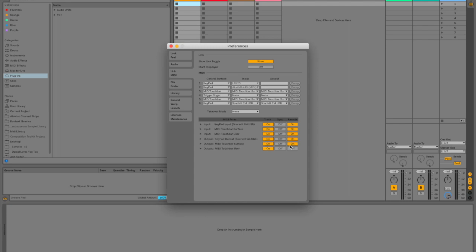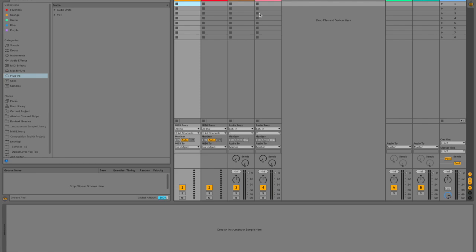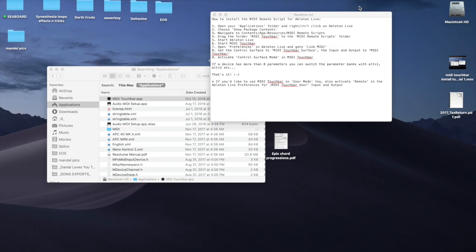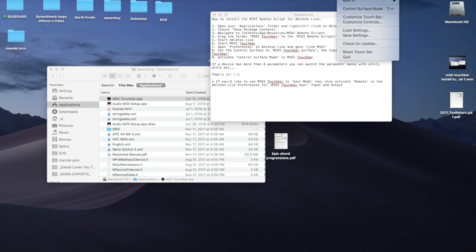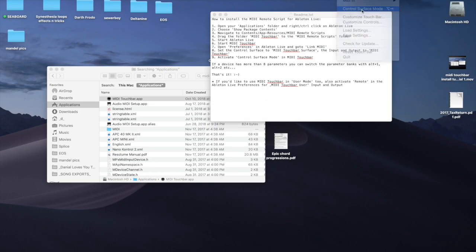And it doesn't matter, but you can just go ahead and turn all of those on. And then the last step that we have to do is go up here and say control surface mode.